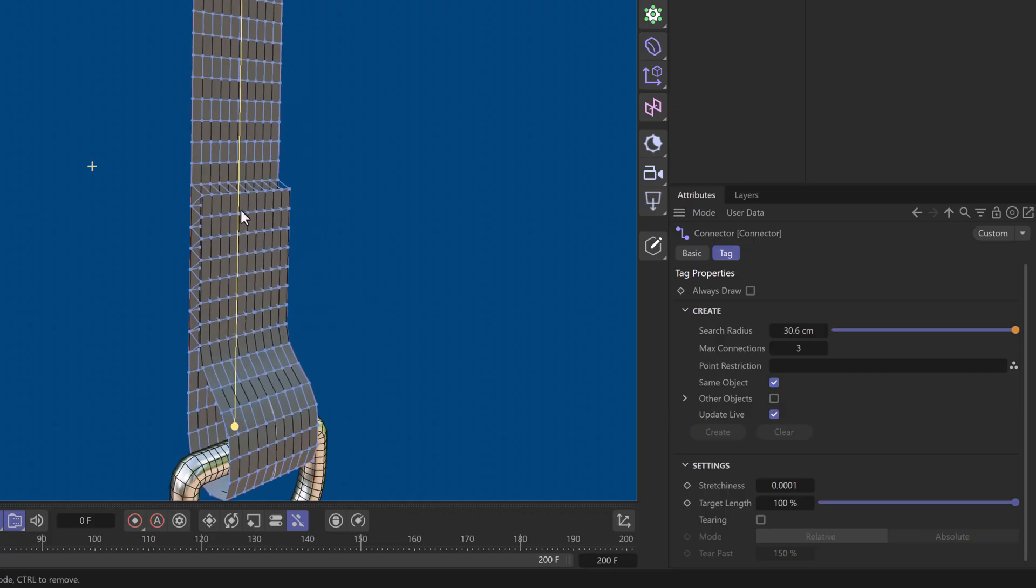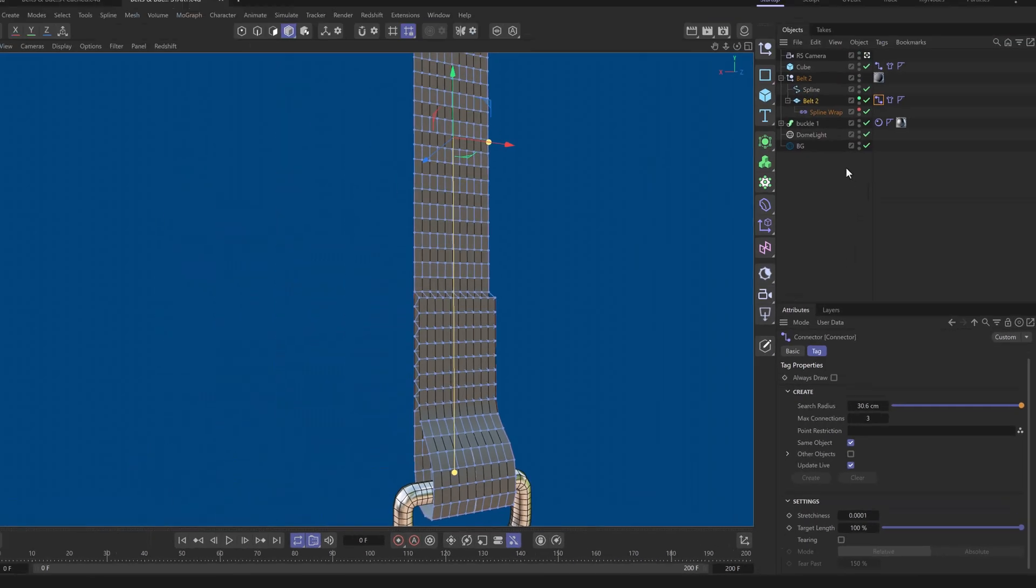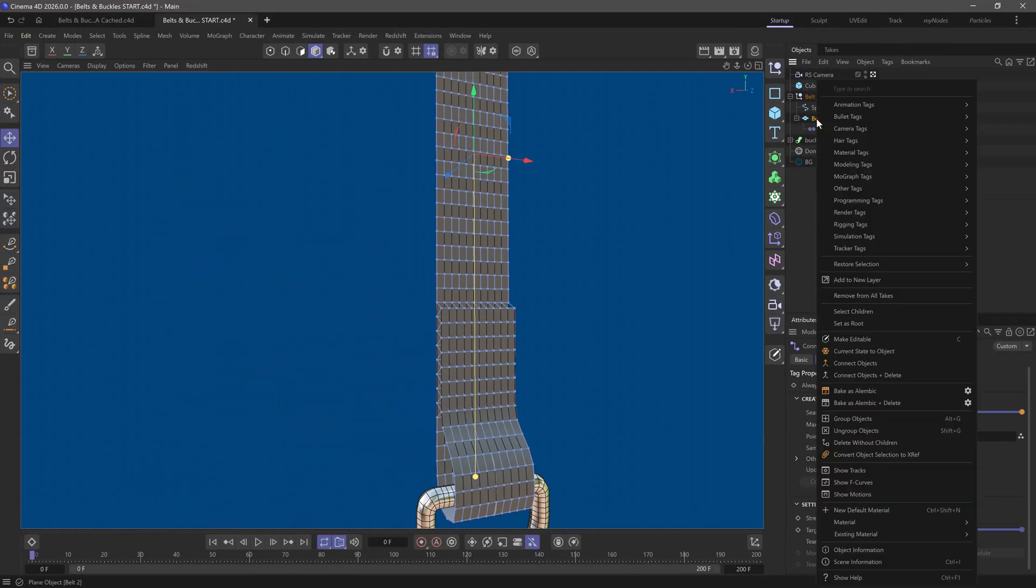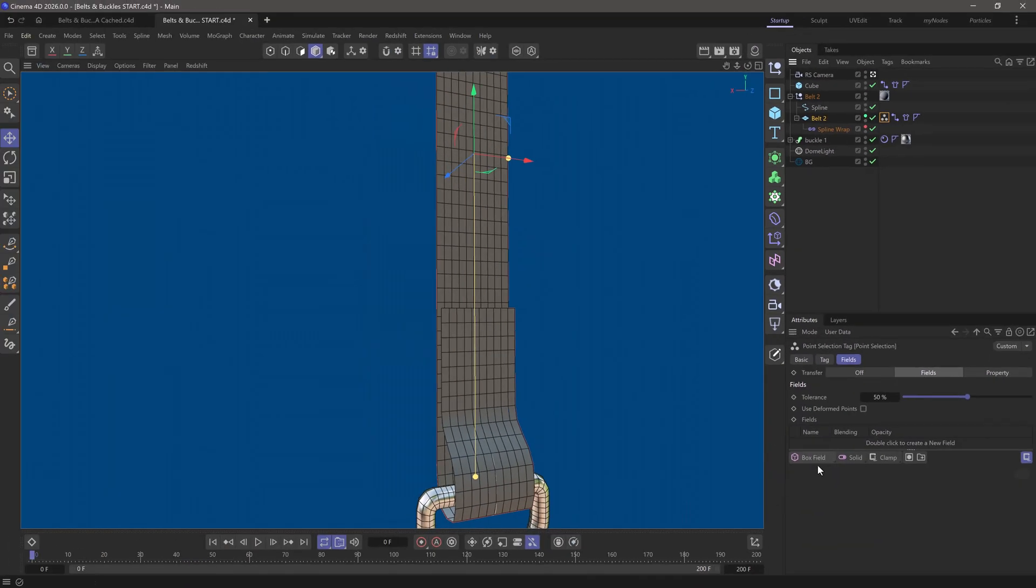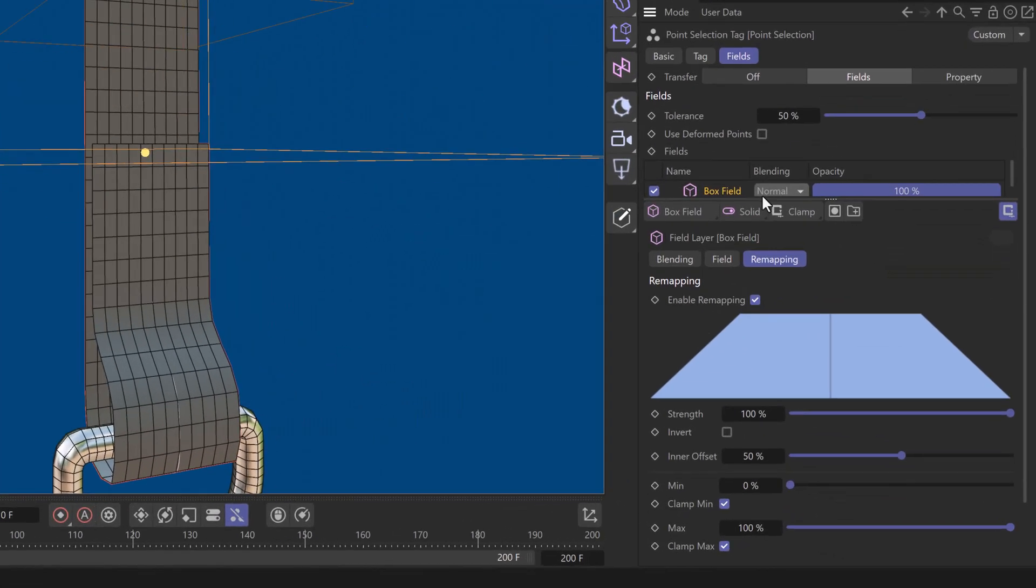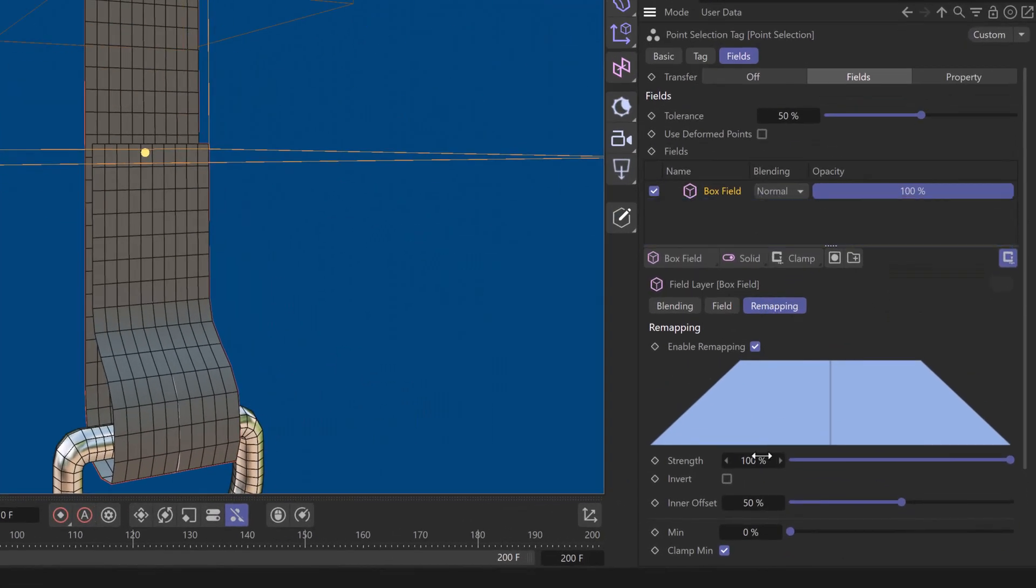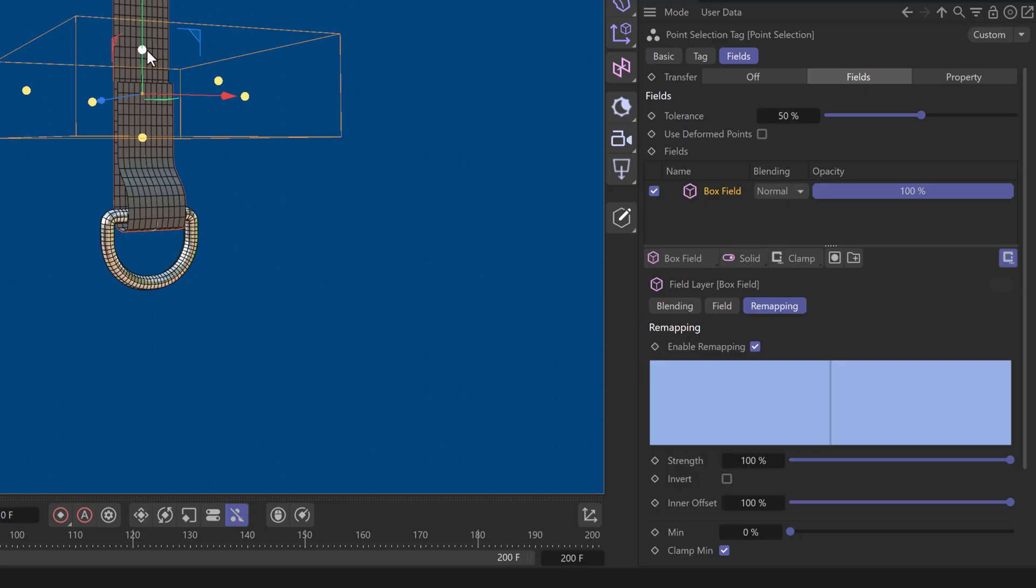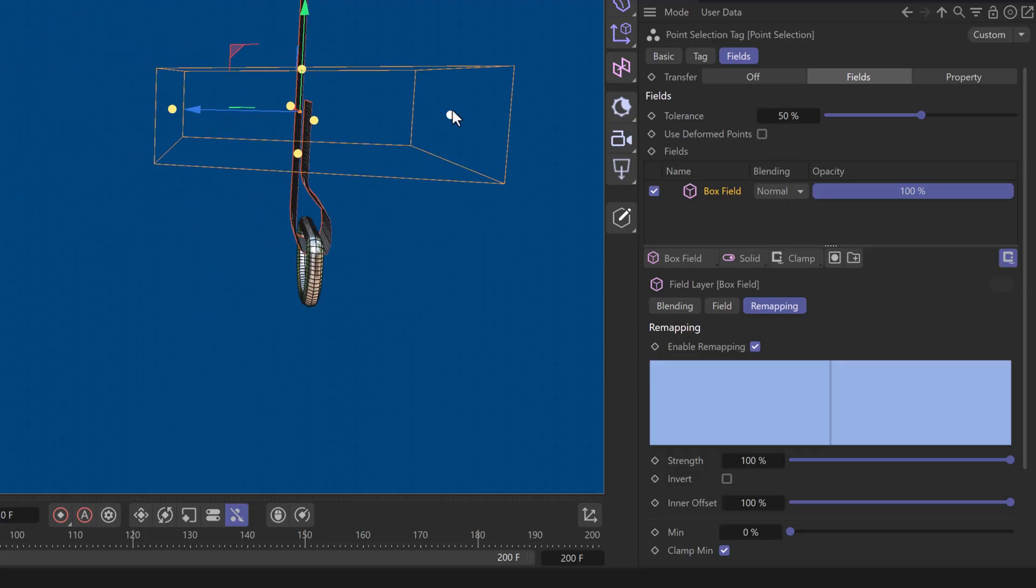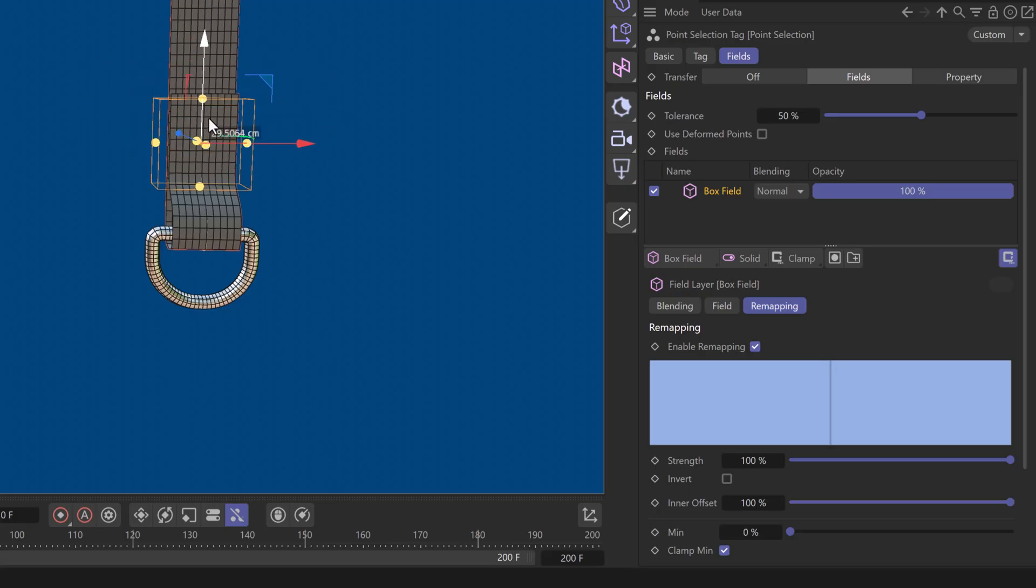But now we get connections from point to point as well. So, I want to confine it over here. I'm going to use this point restriction, and in order to do that, I'm going to right click here, go to the other tags, create a point selection, and in the fields, create a box field. And I'm going to select this box field, go to the remapping, and make sure the inner offset is 100%, because I just want to use it to define any points within this box to be my selection.